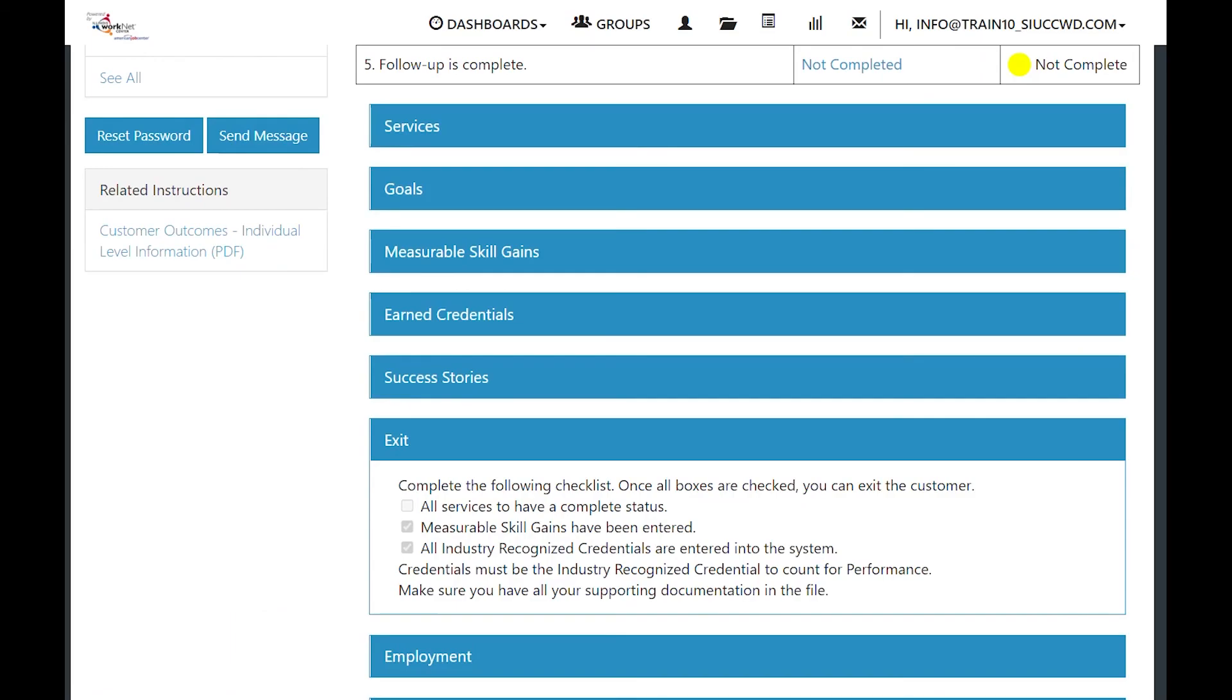To exit a customer, you have to have all of these check boxes checked and make sure that they are all there. Once those are all checked and available, you will have a drop down open up to tell you what the next steps are.